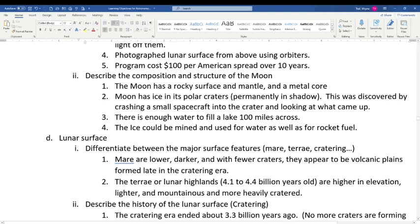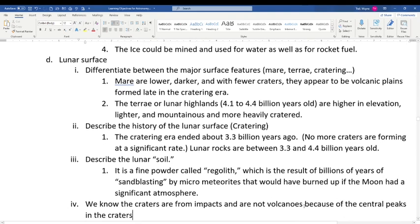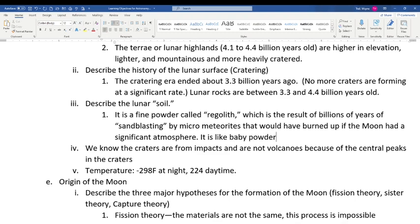Differentiating the lunar surface: the maria are lower, darker, and have fewer craters — volcanic plains. The terrae (highlands) are older, formed 4.1 to 4.4 billion years ago. The cratering era ended about 3.3 billion years ago, so the Moon hasn't changed much since then. The lunar soil, often called regolith — meaning 'blanket of stone' — has the consistency of powder because, with no atmosphere, micrometeorites have continuously sandblasted the surface.